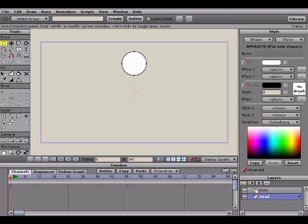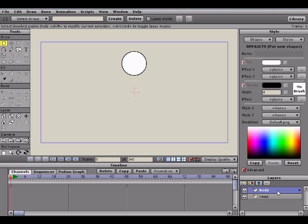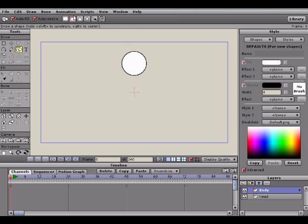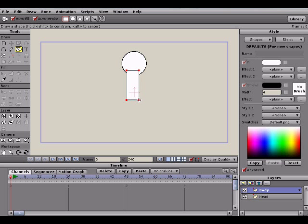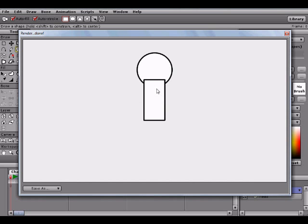You'll notice something when I create the new layer here. When I had the head layer clicked and I created a new layer, the body layer automatically got created right above the layer. This is going to be important later on in this series because we're going to want to make sure we have certain layers clicked when creating a new layer so that a layer doesn't end up in a different folder or bone layer.